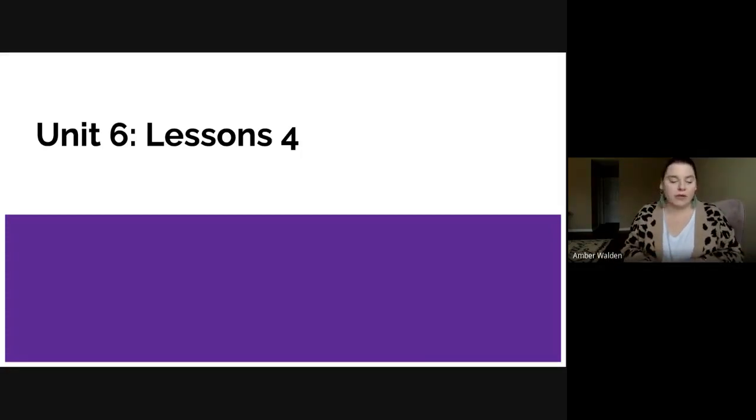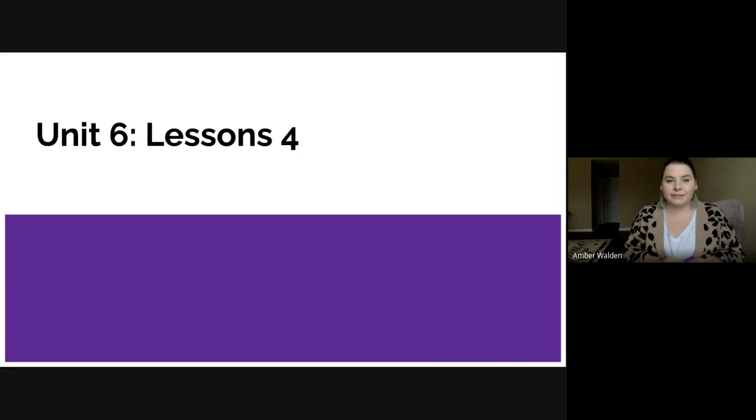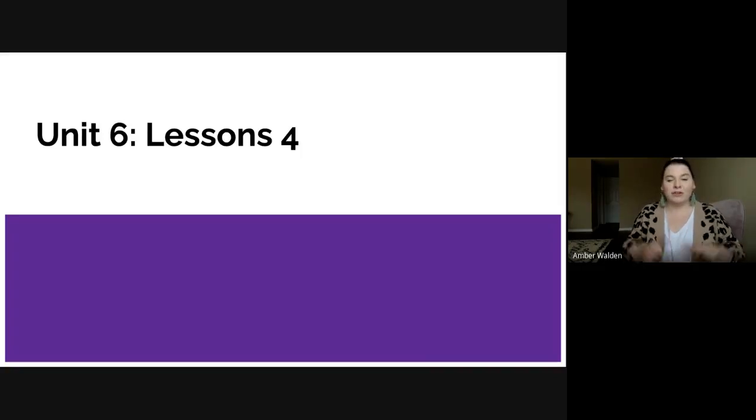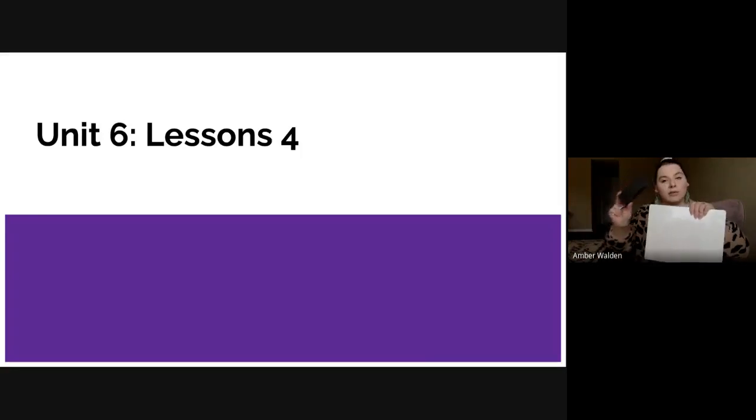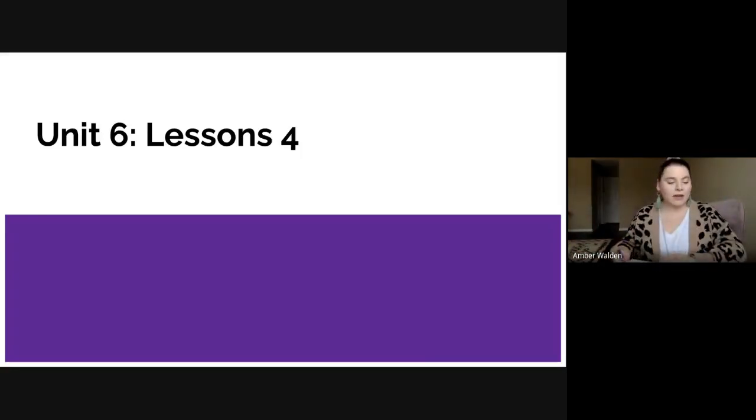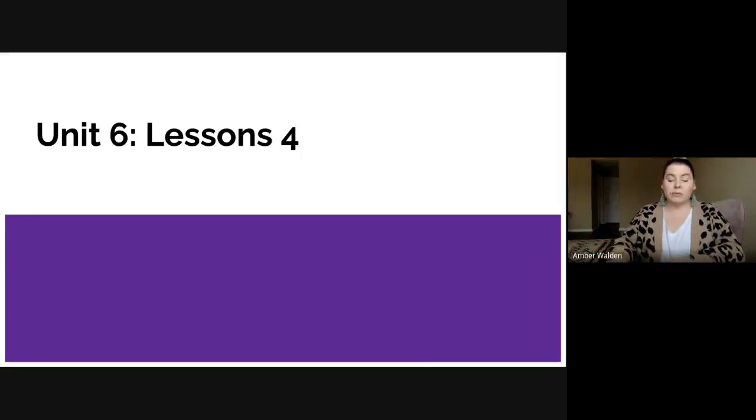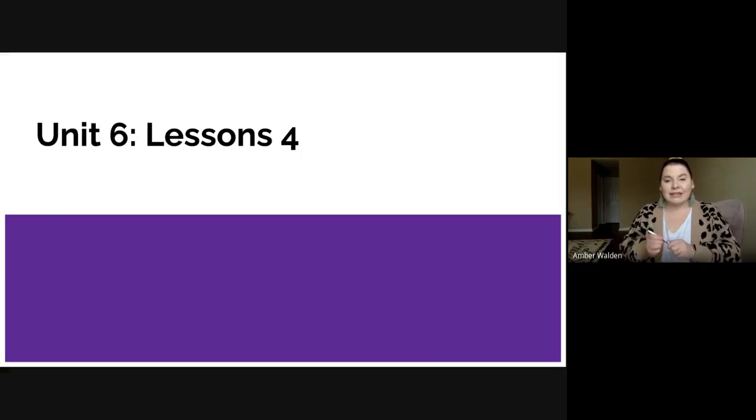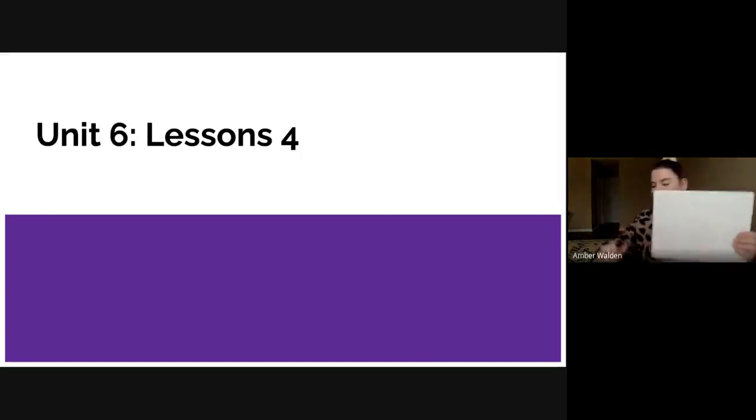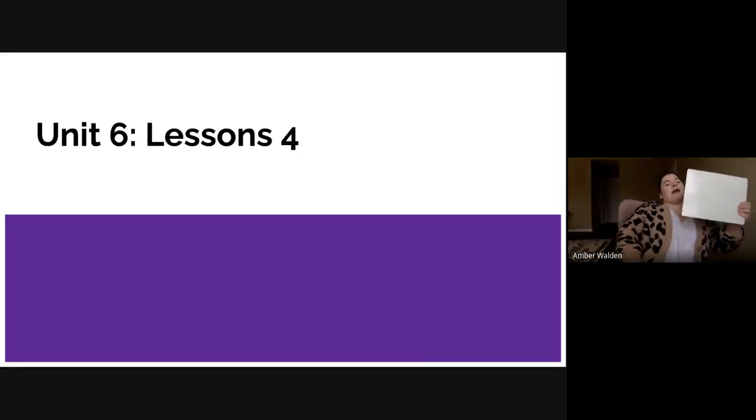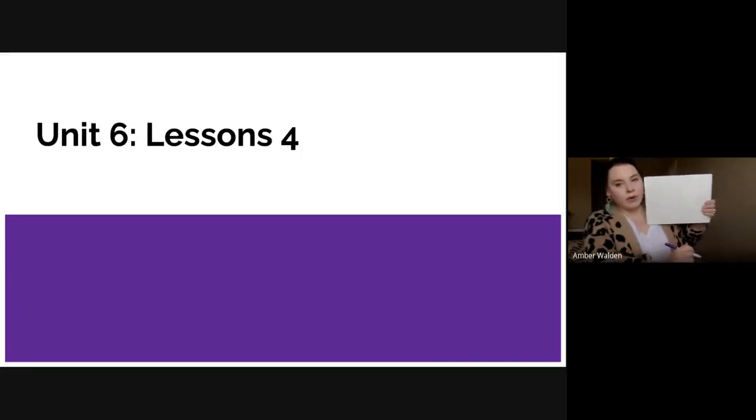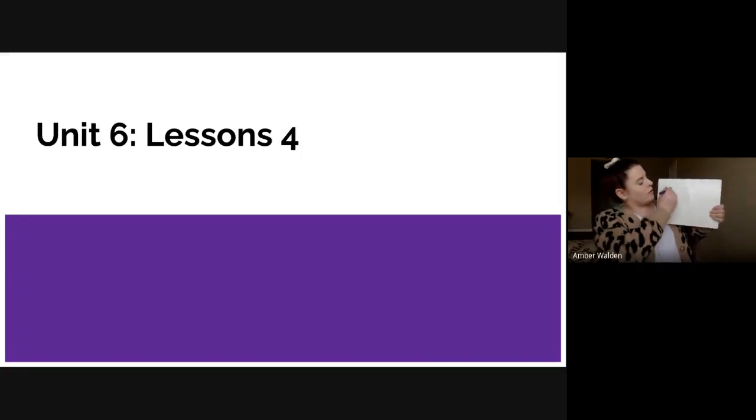Now that you have your whiteboard, your marker, and your eraser, we're ready to write. We're going to be practicing writing our teen numbers today. Mrs. Walden is going to show you how to write them and then I'm going to have you write them.